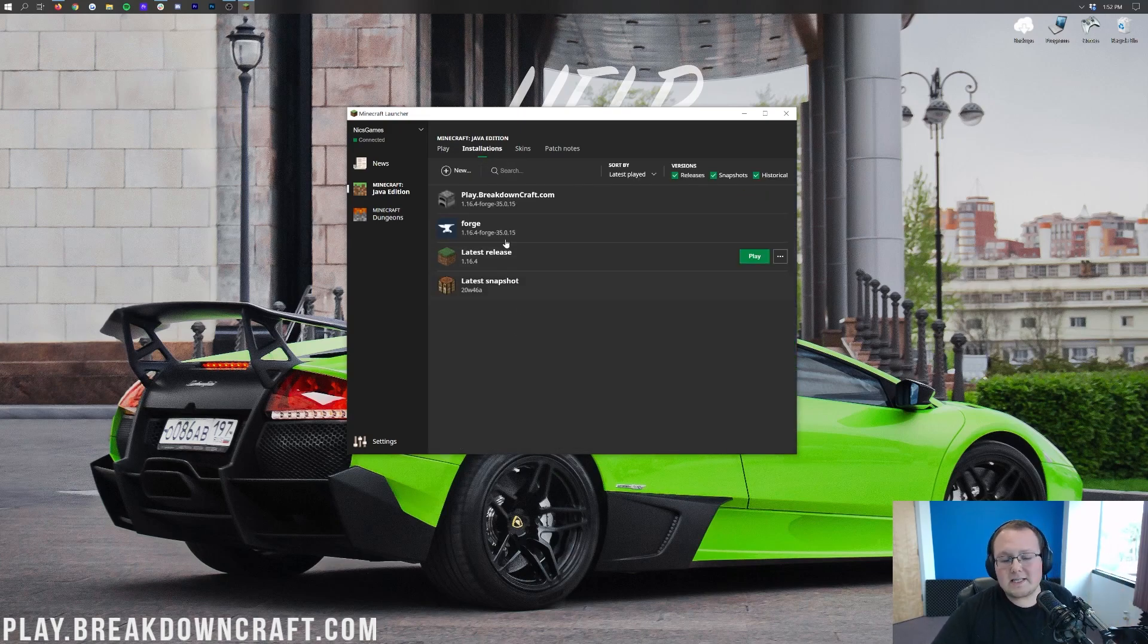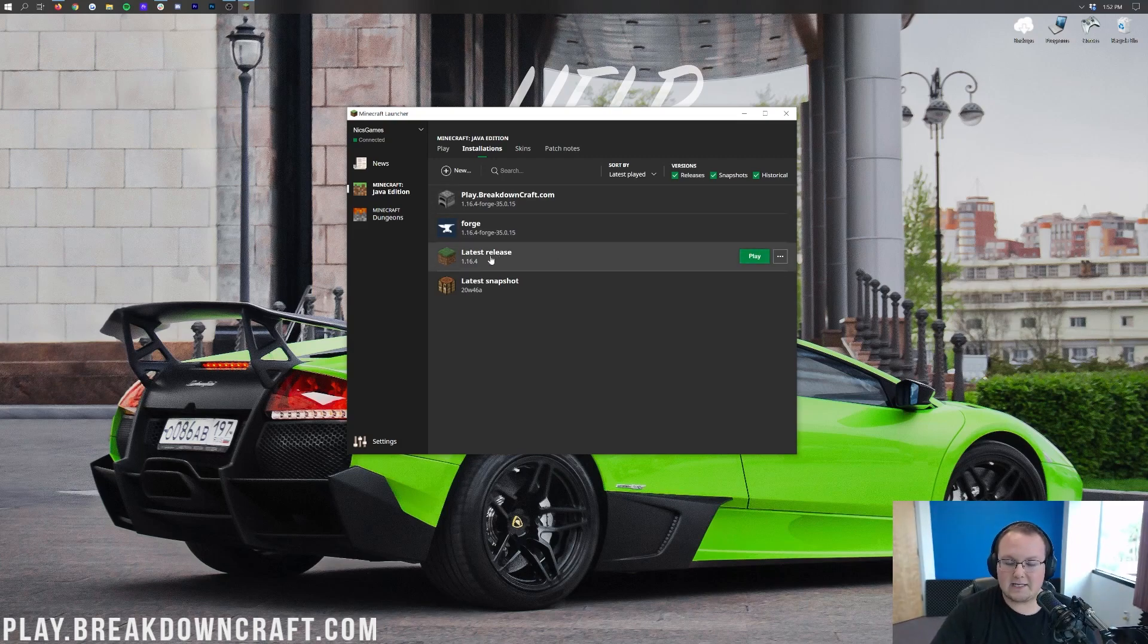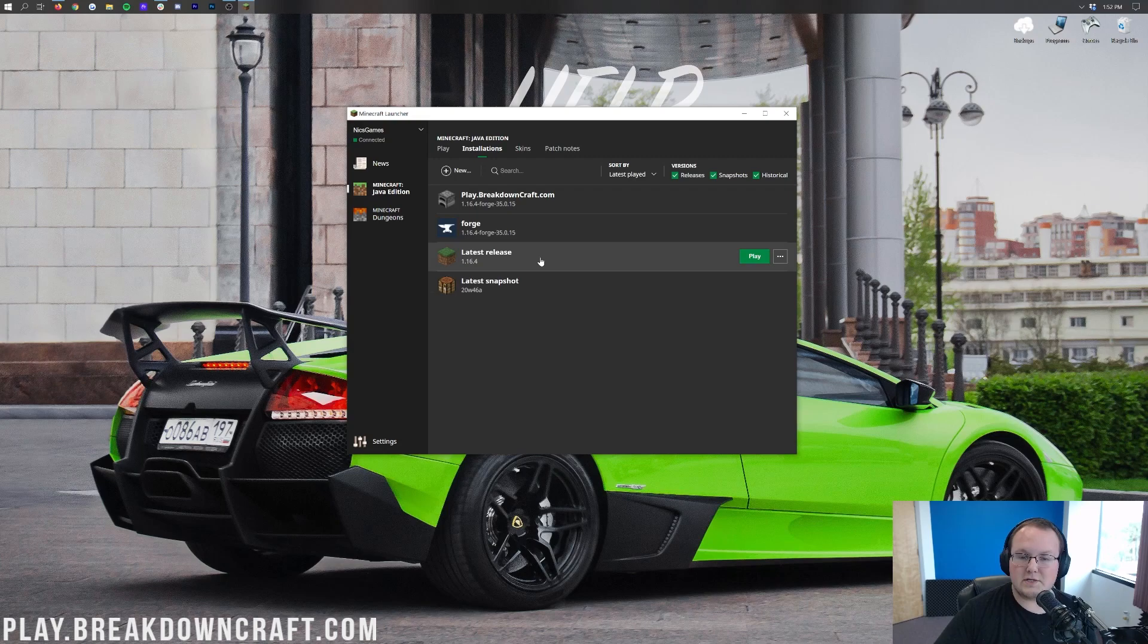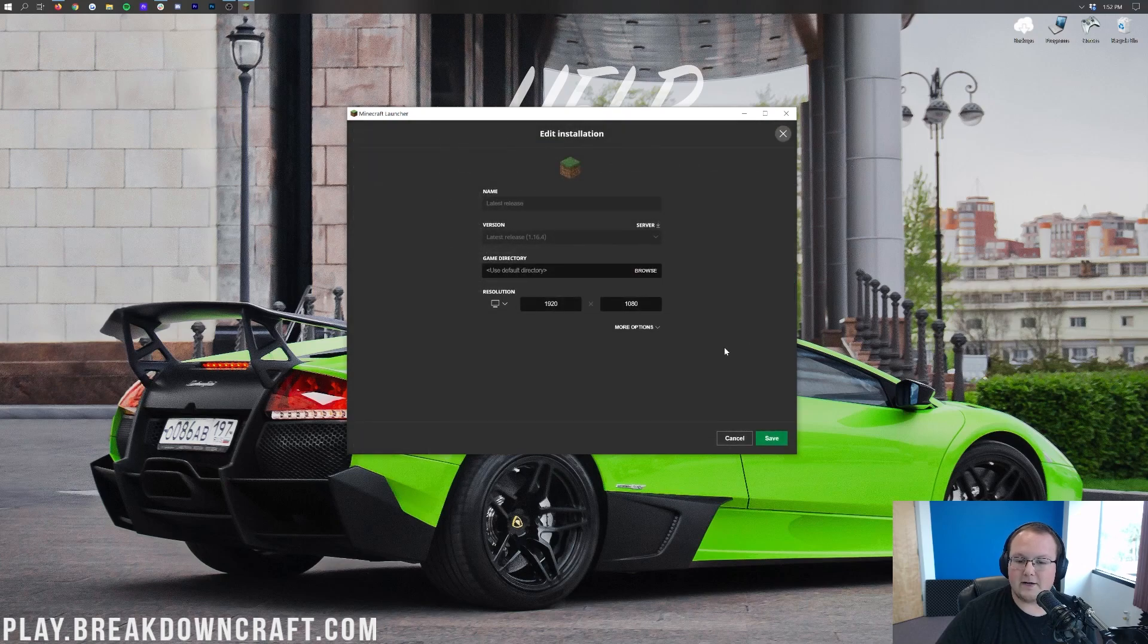Then, you want to select on whatever installation you normally play on. My guess is that most people are going to play on latest release here, right? So that's what most people are going to play on, so that's what we're going to use here. To edit this, you want to come over here to the right hand side, click on these three dots, and then click on the green edit button that appears. Then, come down here to resolution.